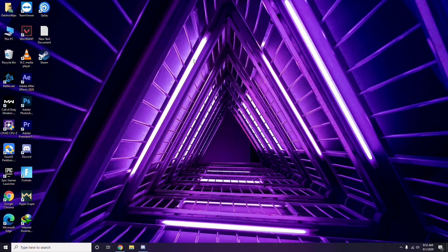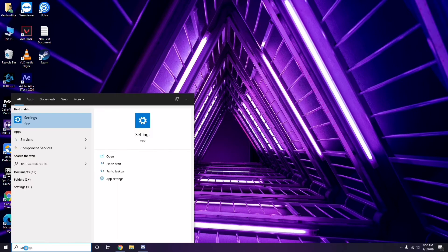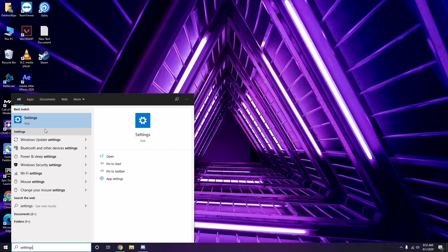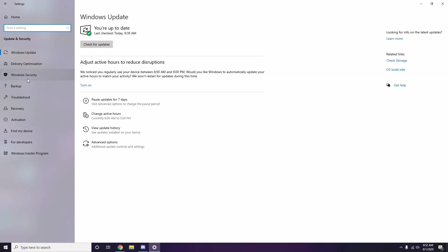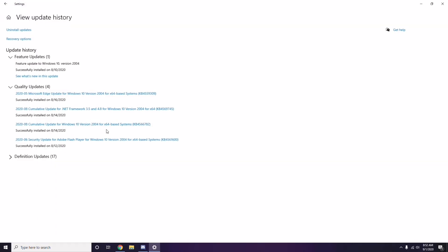Even after updating, sometimes a recent Windows update can itself cause the issue. To fix this, go to the Start menu, search for Settings, go to Update and Security, then click 'View Update History.' If you see a recent update — for example, KB45355996 — make sure to uninstall it.